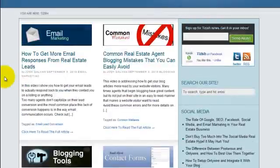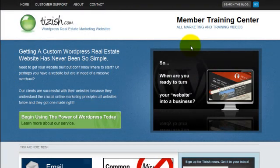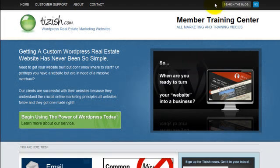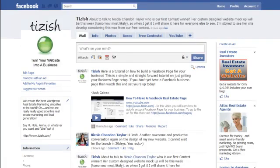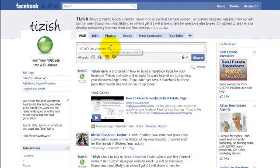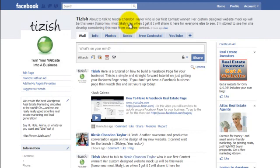Here's what you first have to do. First, go to your actual fan page. I'm going to go to my tizish fan page as you see here. Now when you come to the tizish fan page, have this open and open up a separate tab on Google and type the following.